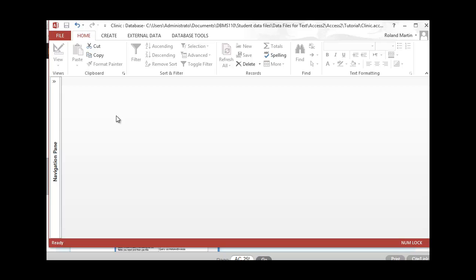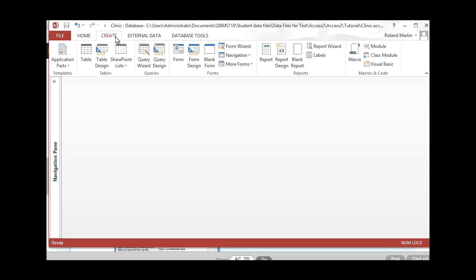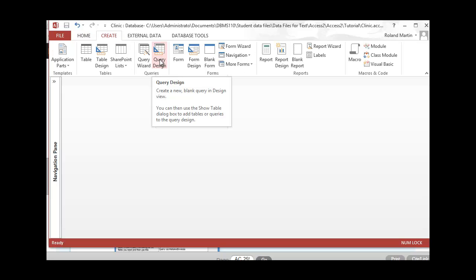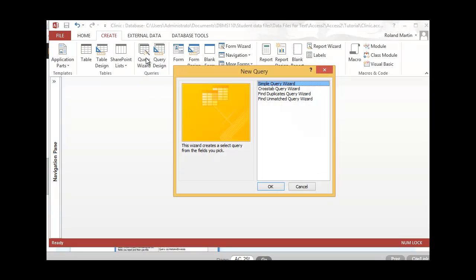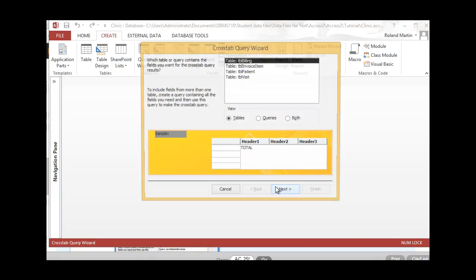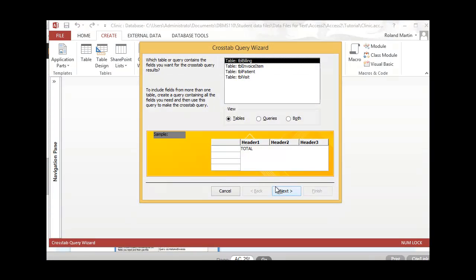With our clinic database open and the navigation pane closed, let's go up to our Create tab. Let's go to our Query Wizard this time instead of Query Design, and let's select the Cross-Tab Query Wizard. Once you've got that selected, go ahead and click OK. You'll see our cross-tab query dialog box here.